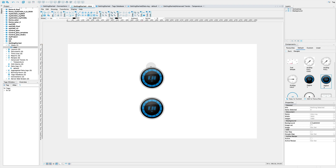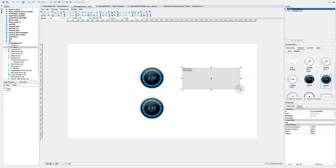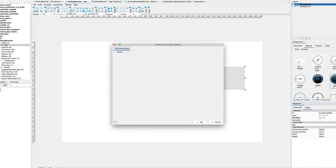Add an active area for showing any dynamic context such as another view, trend, data log, external web page, etc.